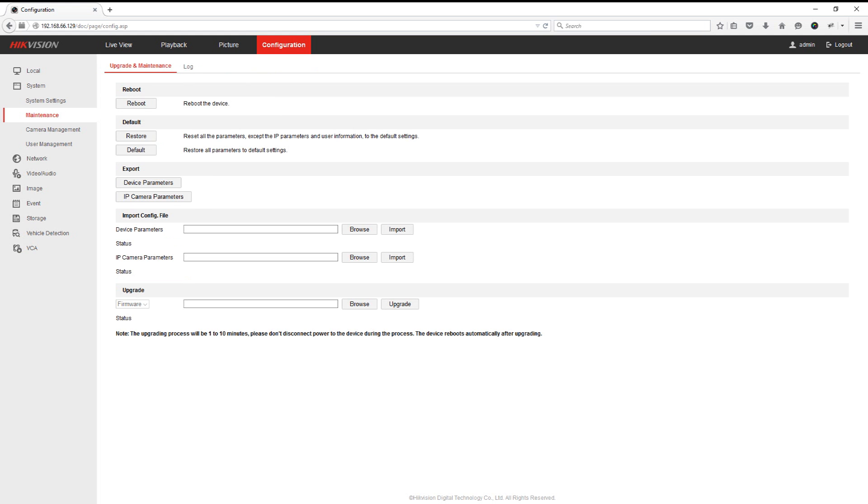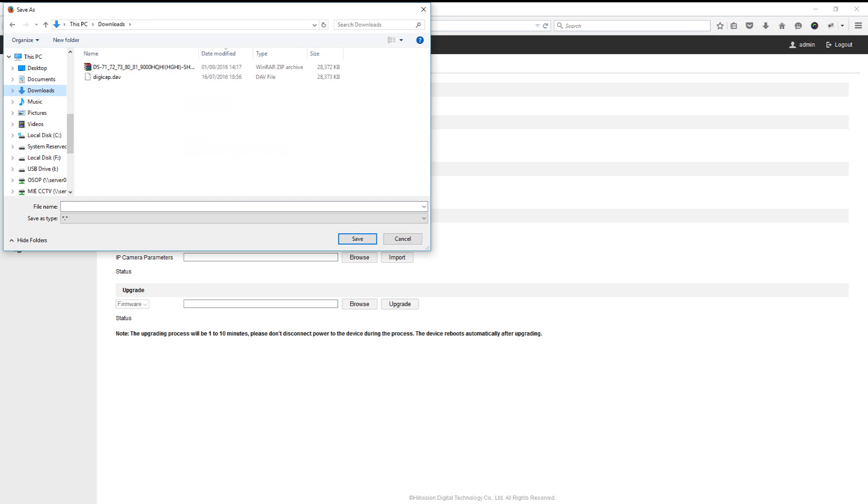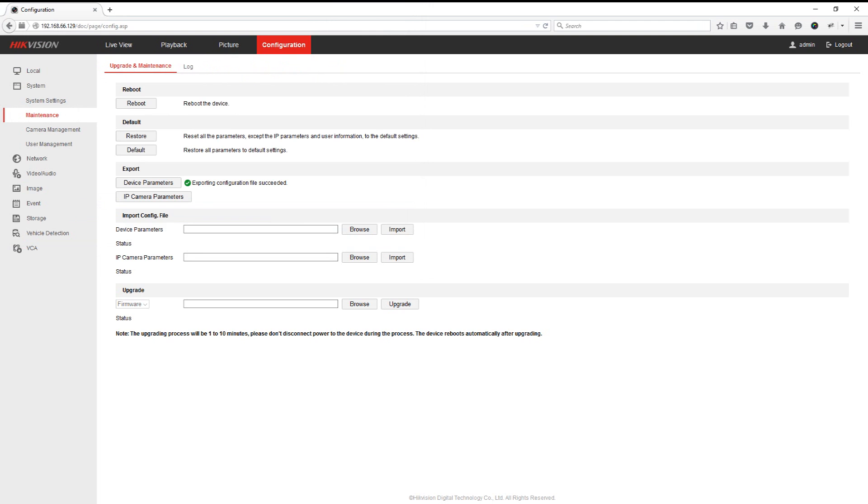Now the first thing we're going to do is just export the device parameters just to save the settings that are on the DVR, just in case any problems occur when we're upgrading the firmware on the DVR. So we just save the file and give it an appropriate name called settings_backup, and that'll save the parameters down to your computer. You can also save the IP camera parameters if you've got any set up on the DVR, but in our case we haven't.